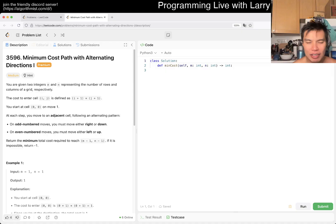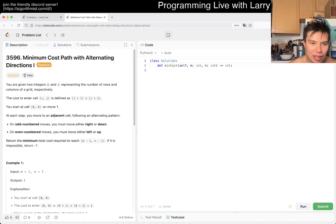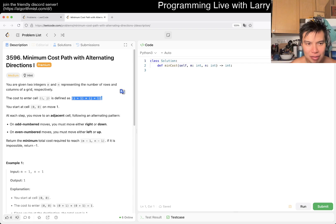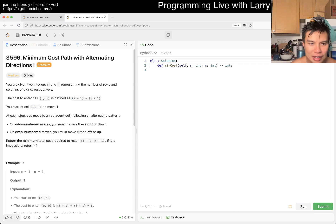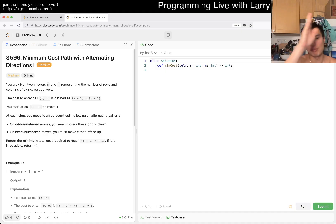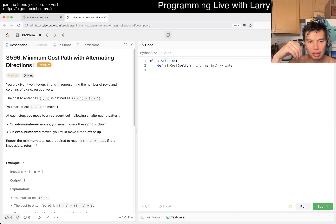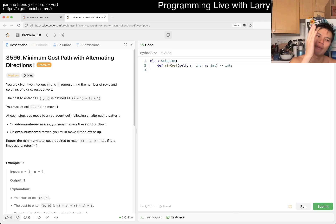The cost of each cell is given. On odd-numbered moves, you have to move right or down. On even-numbered moves, you have to move left or up. That's an interesting constraint.